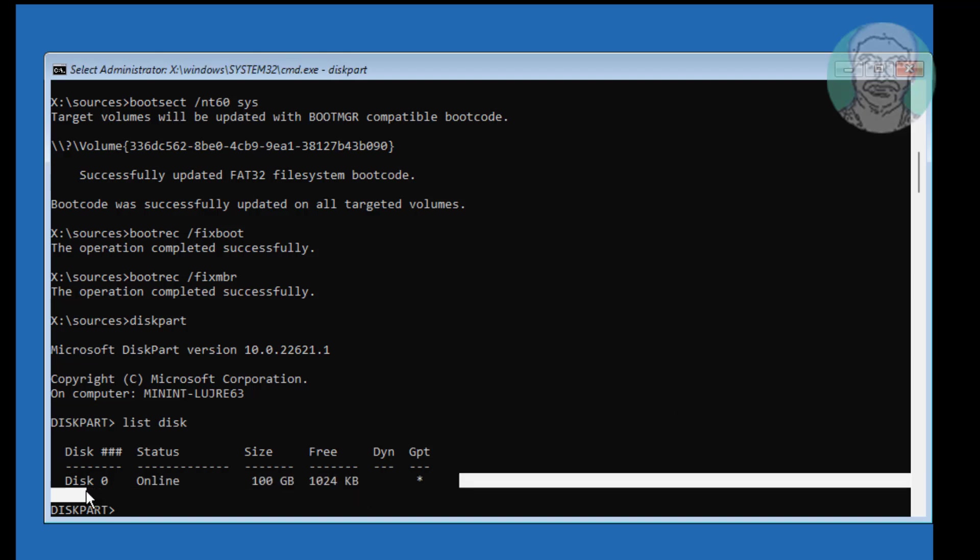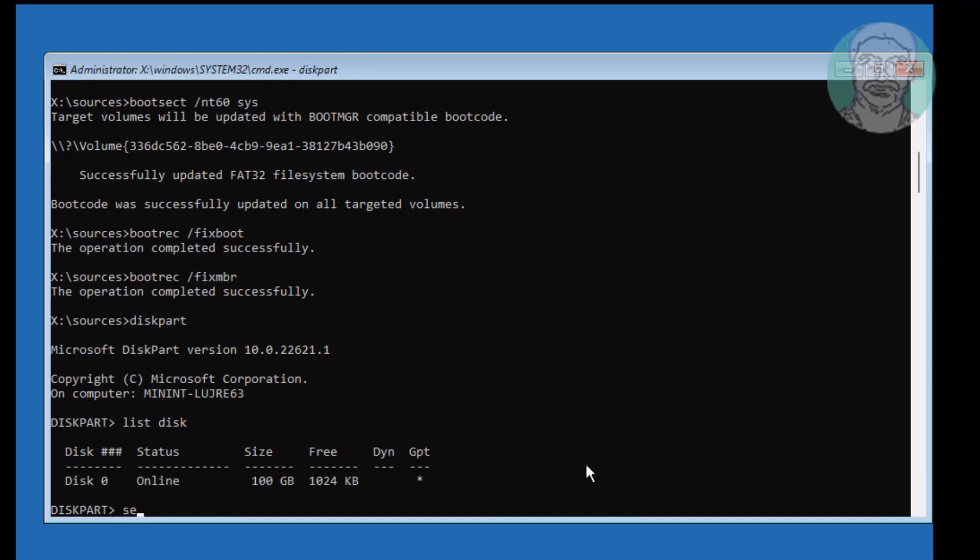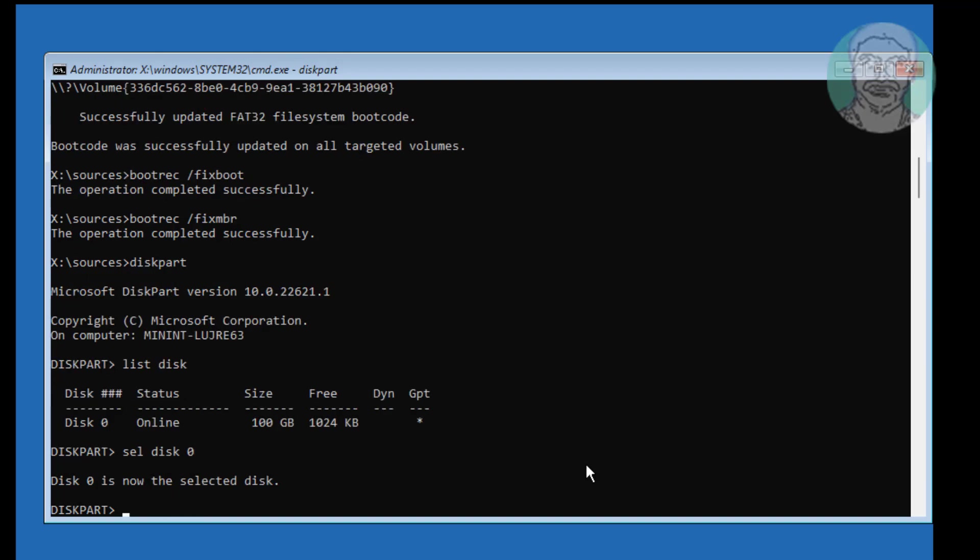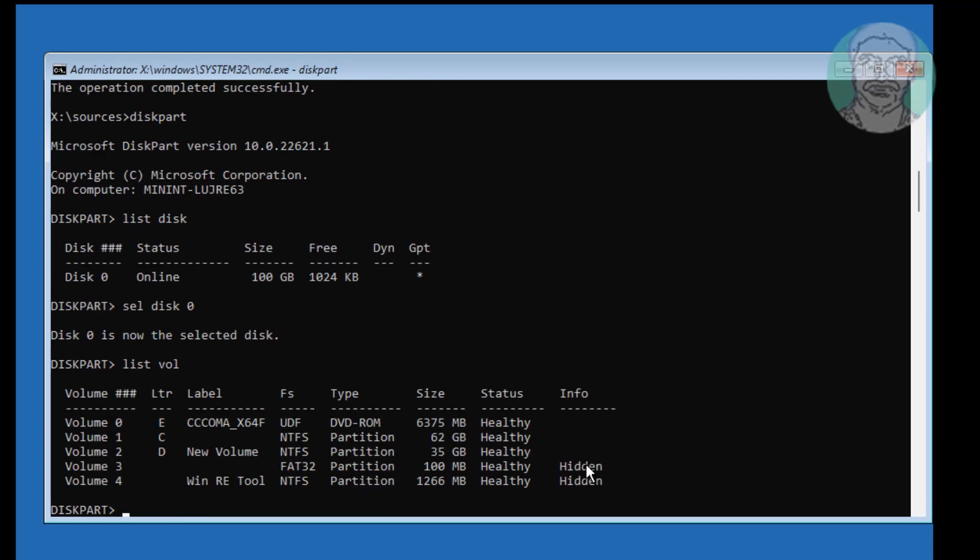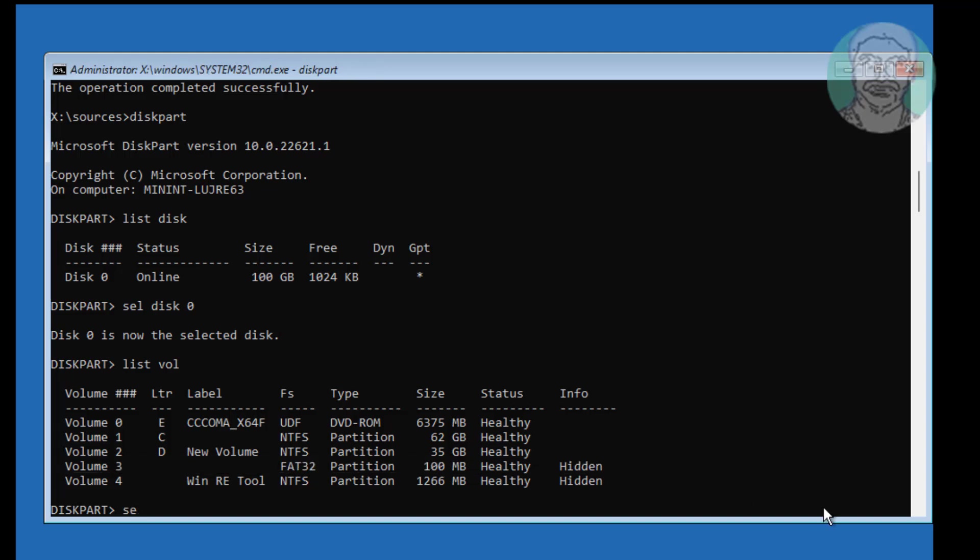Star under GPT indicates the system partition type is UEFI. FS FAT32 indicates volume 3 is the system volume.